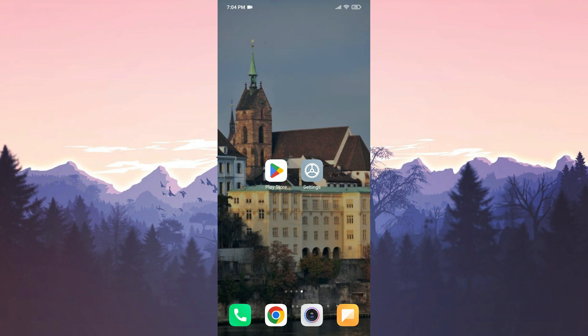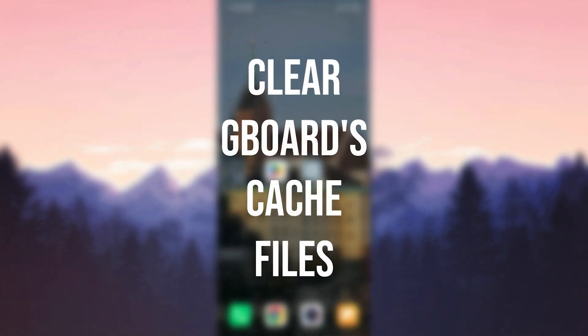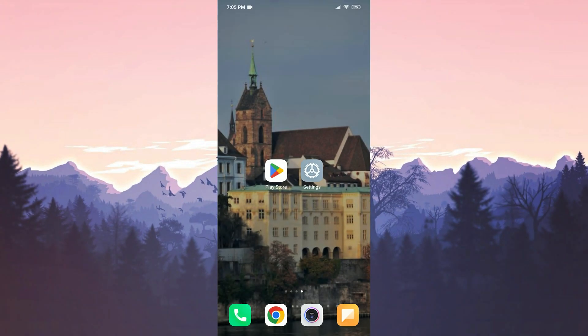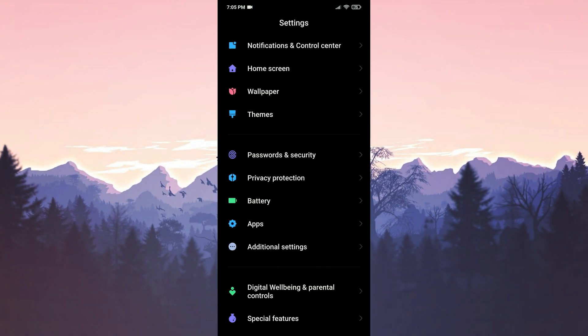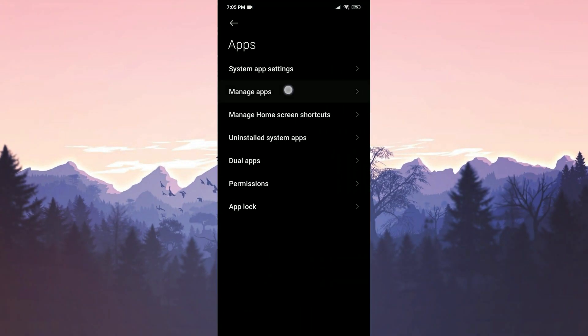The first solution consists of two small steps. The first thing we need to do is clear Gboard's cache files. To do this, we open Settings, then click on Apps and Manage Apps.